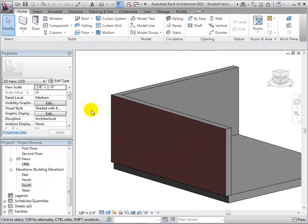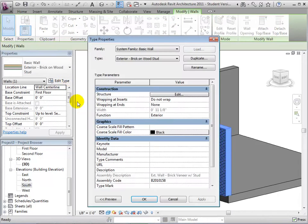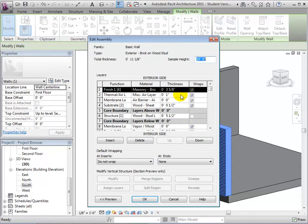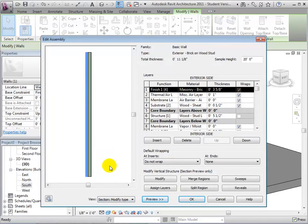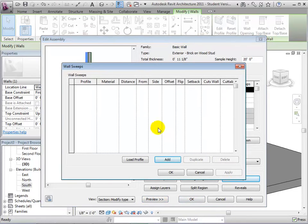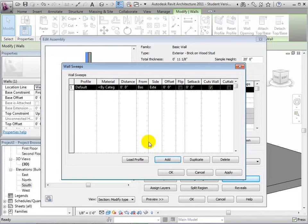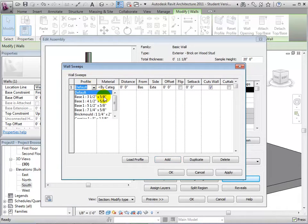To add design features to the wall, we must once again edit its structure. However, notice that the sweeps and reveals option is greyed out. To change this, preview the wall and change its view. Now let's add a sweep, or an architectural extrusion that runs along the wall. Select Add to create a default sweep. From here, select a new profile, or load one in from the library.